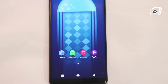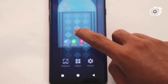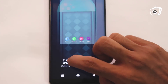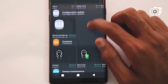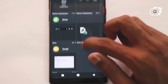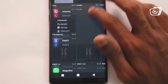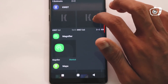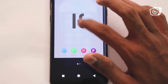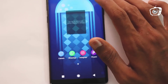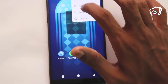You can select the widget and install the widget. You can drag the widget onto the homepage and resize it.